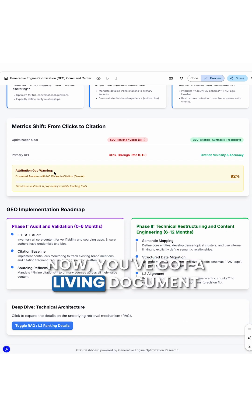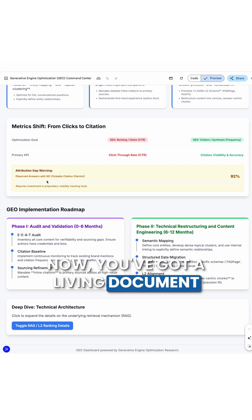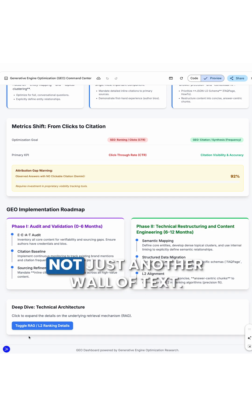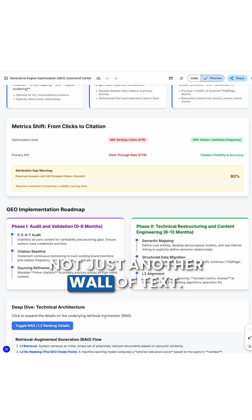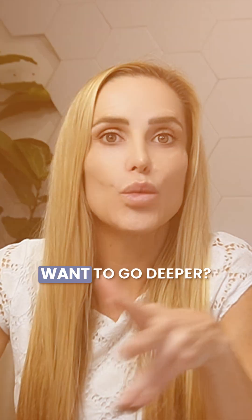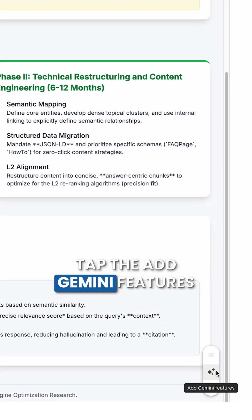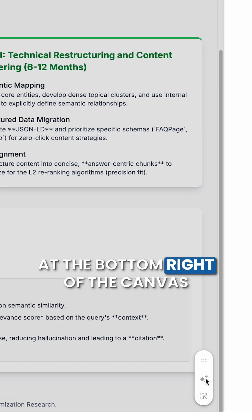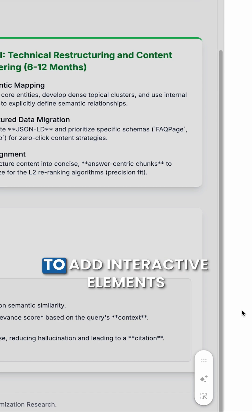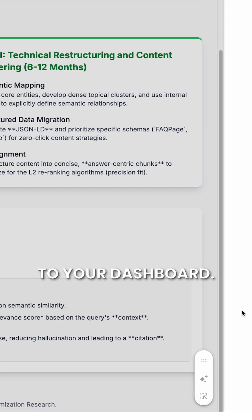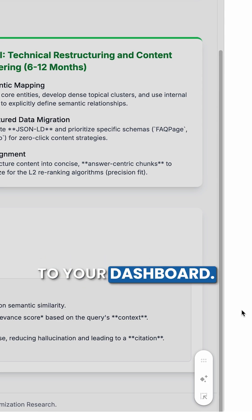Now you've got a living document that updates as you explore, not just another wall of text. Want to go deeper? Tap Add Gemini Features at the bottom right of the canvas to add interactive elements to your dashboard.